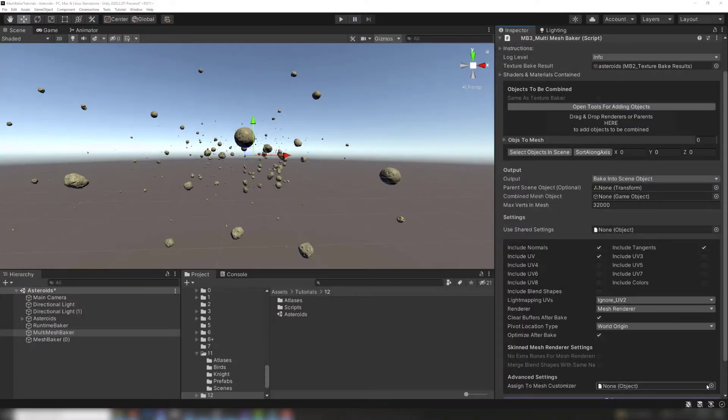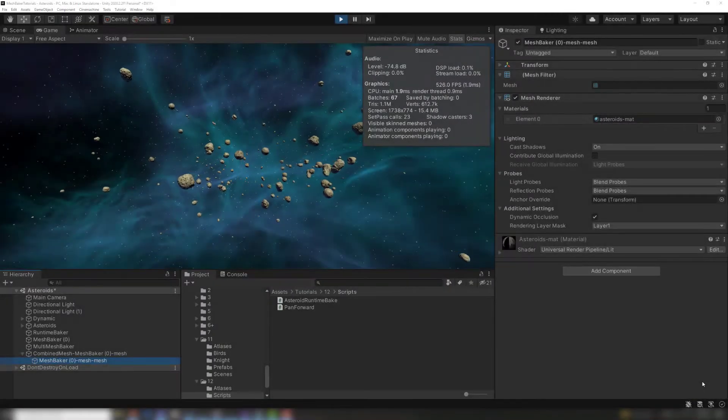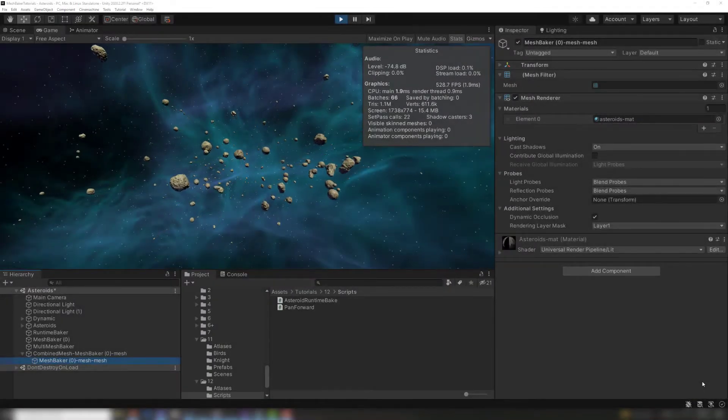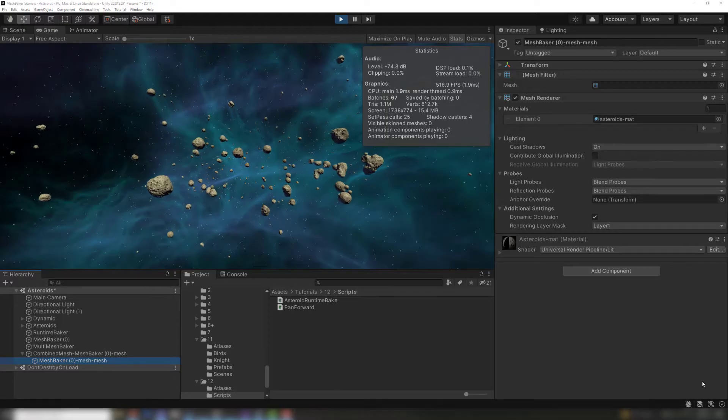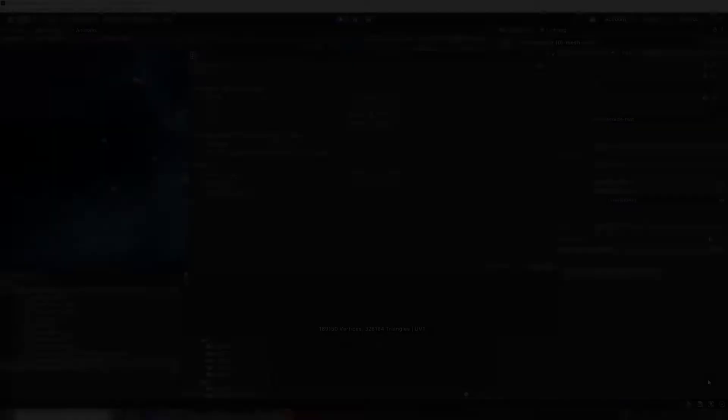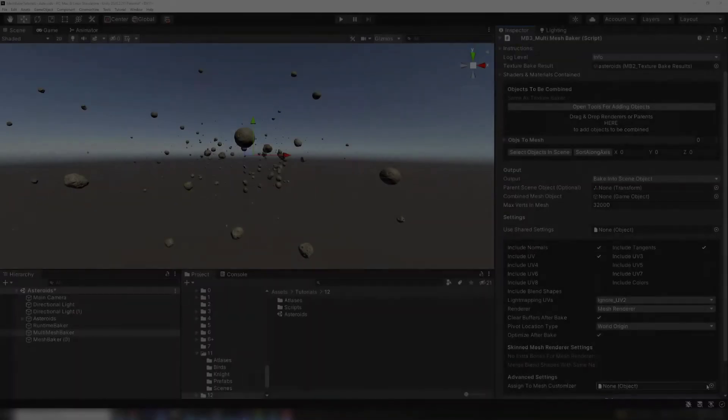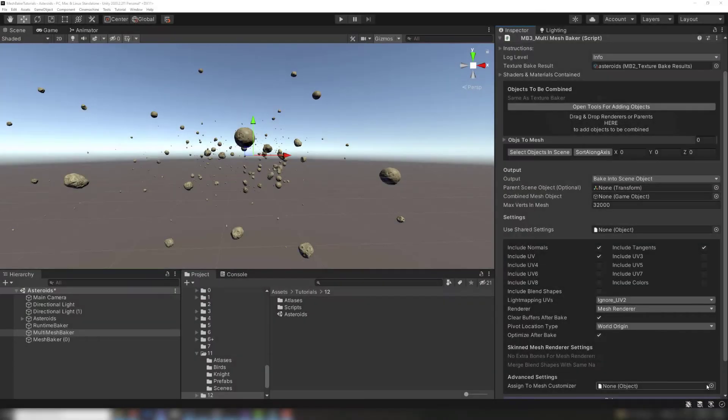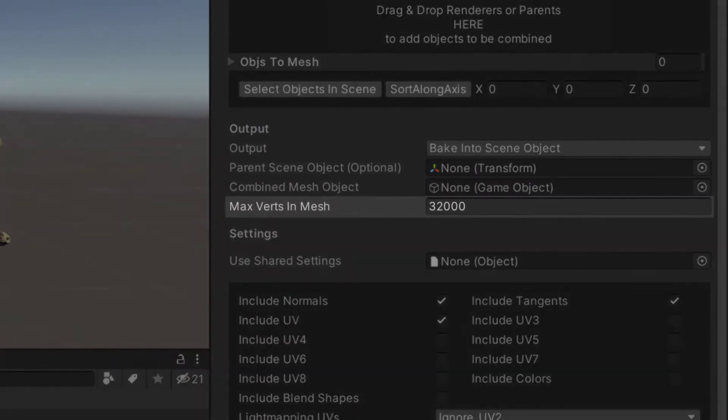Here's a scene with a bunch of asteroids. I can bake all the static ones together using a Mesh Baker and it'll generate a single huge combined mesh with 180,000 vertices. I can bake the same asteroids using a Multi-Mesh Baker and specify that I only want 32,000 vertices per combined mesh.